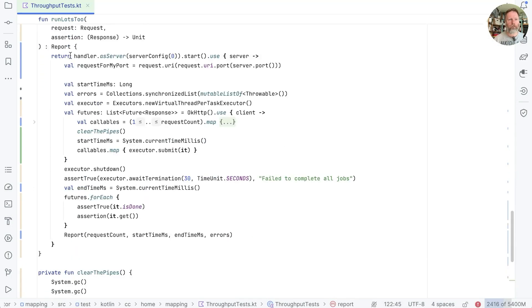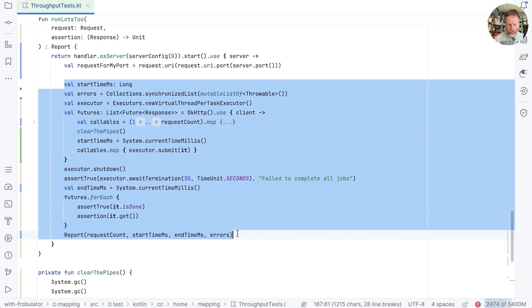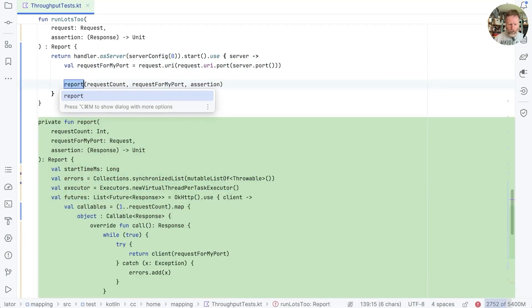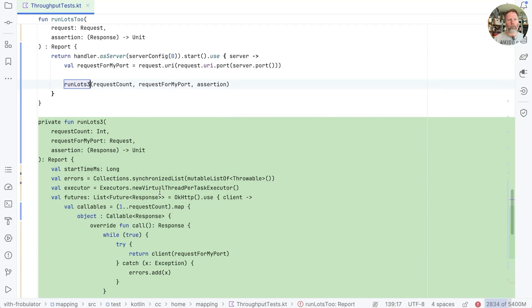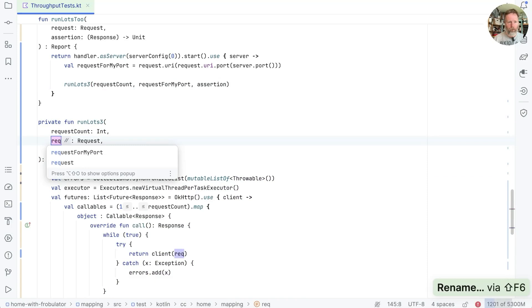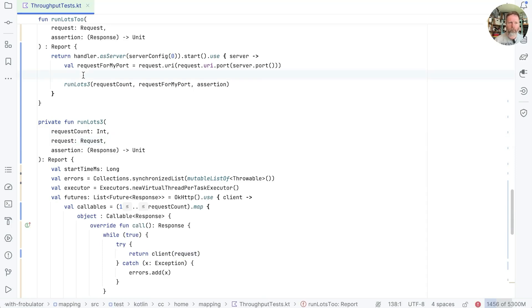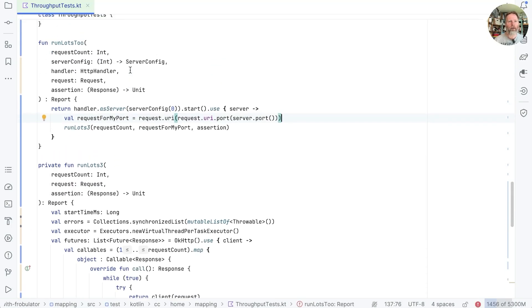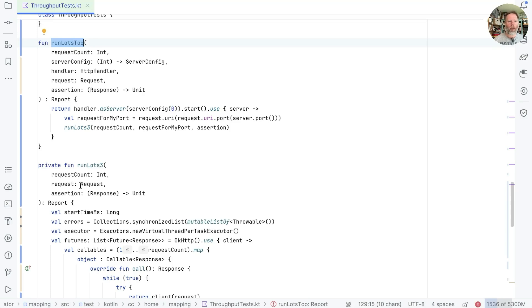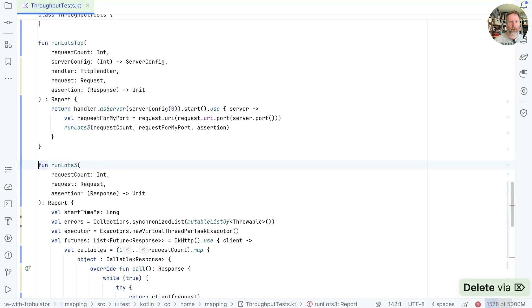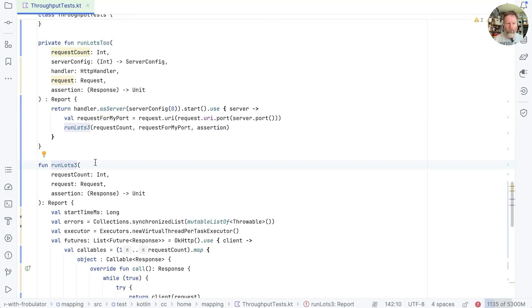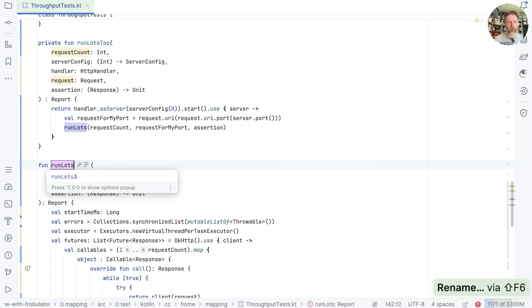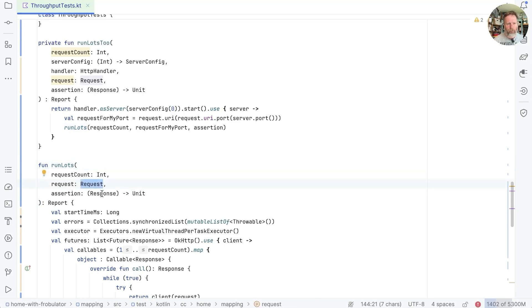Now the server stuff is here and the non-server stuff is here. So I think we should be able to extract a method out of that. And we're going to call it runLots, I'm just going to go with 3 for now while we think of what we've done. And now this is not requestForMyPort, this is just the request. So now that's broken the dependency on the server. And this one now belongs for this throughput test here for HTTP4K. And this one is more general, which is good.